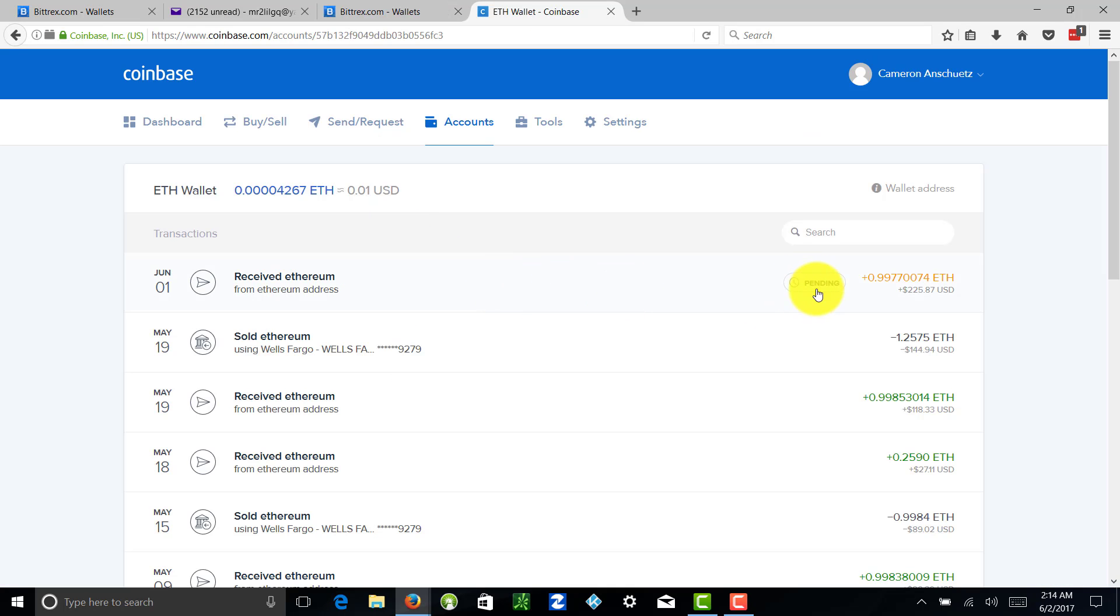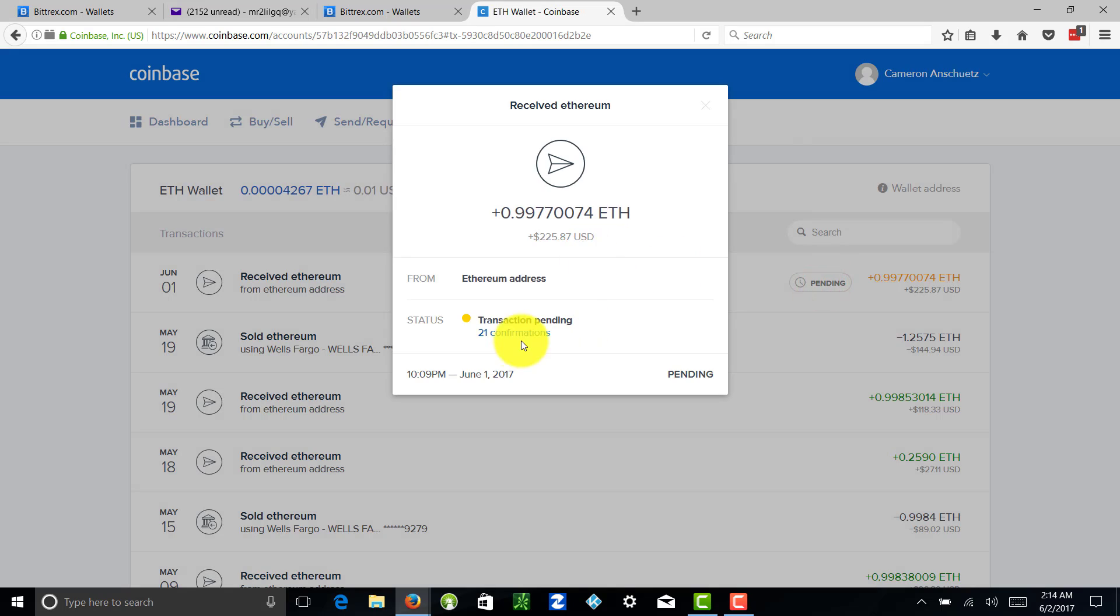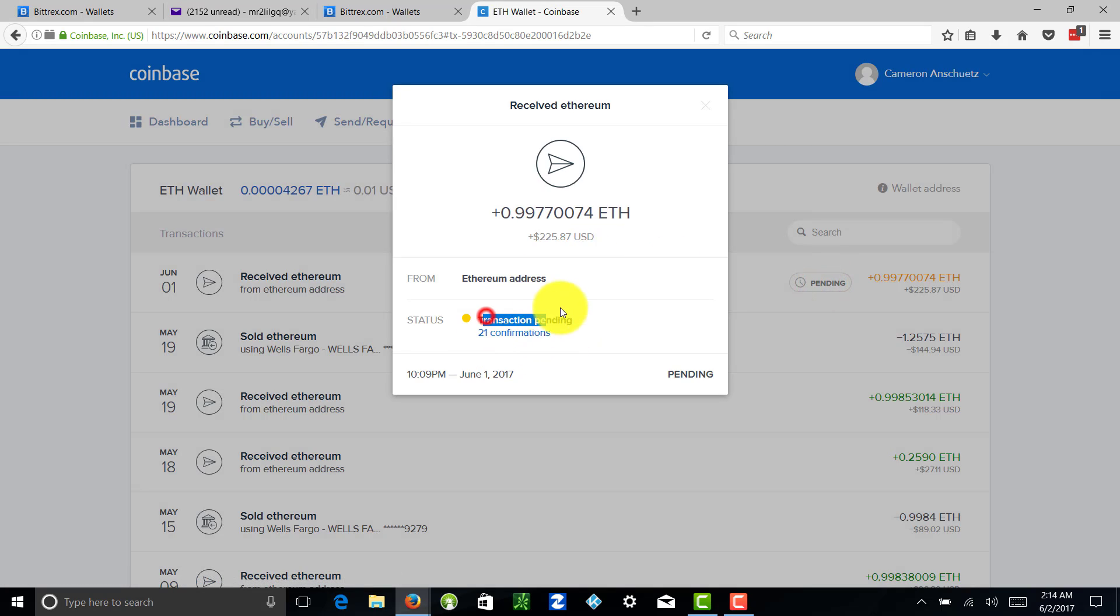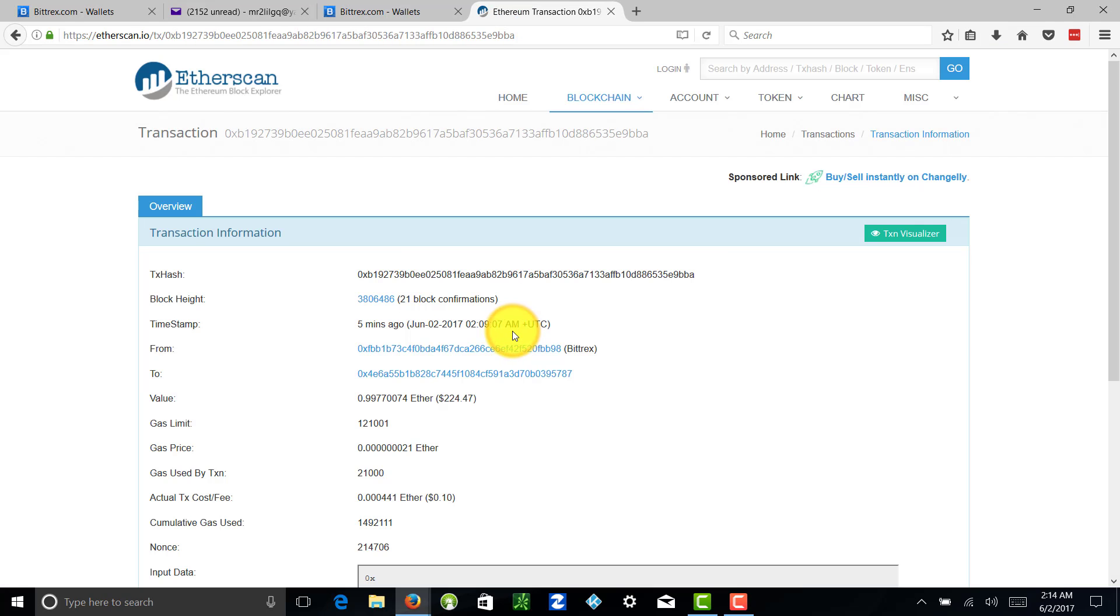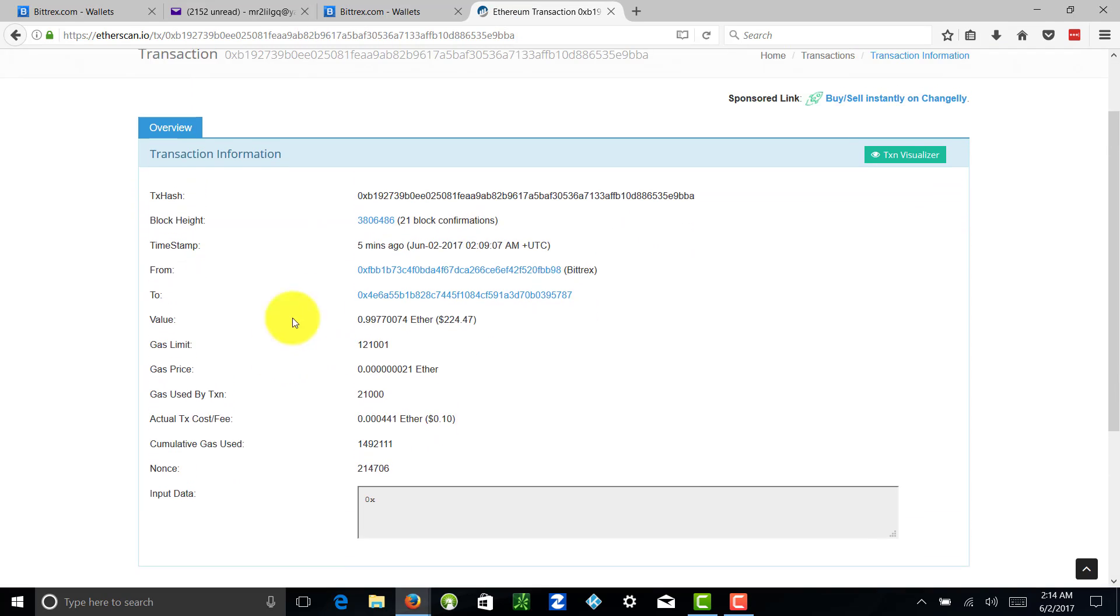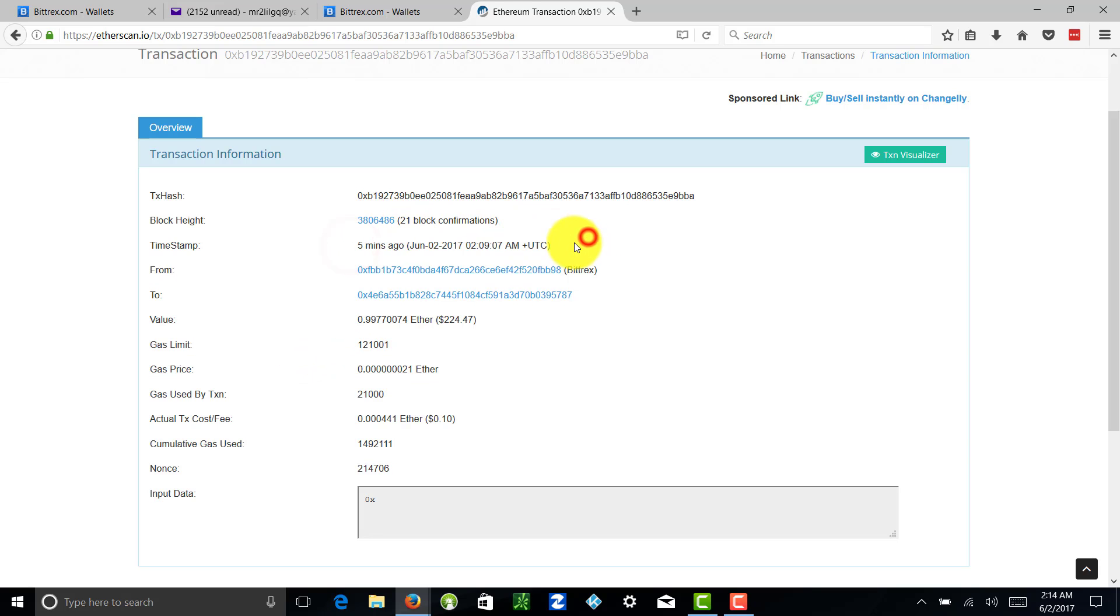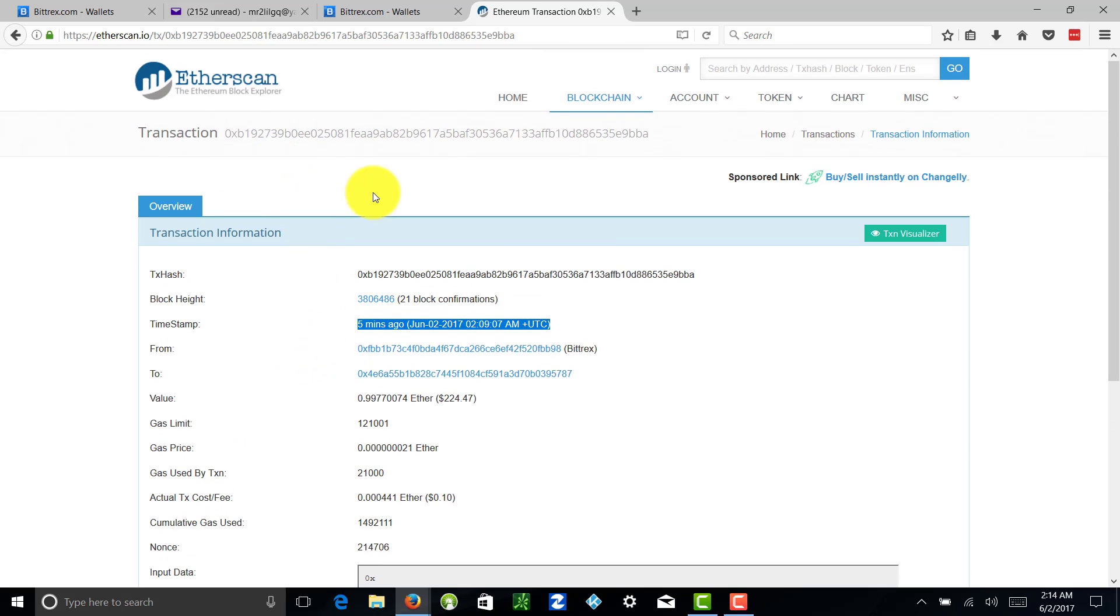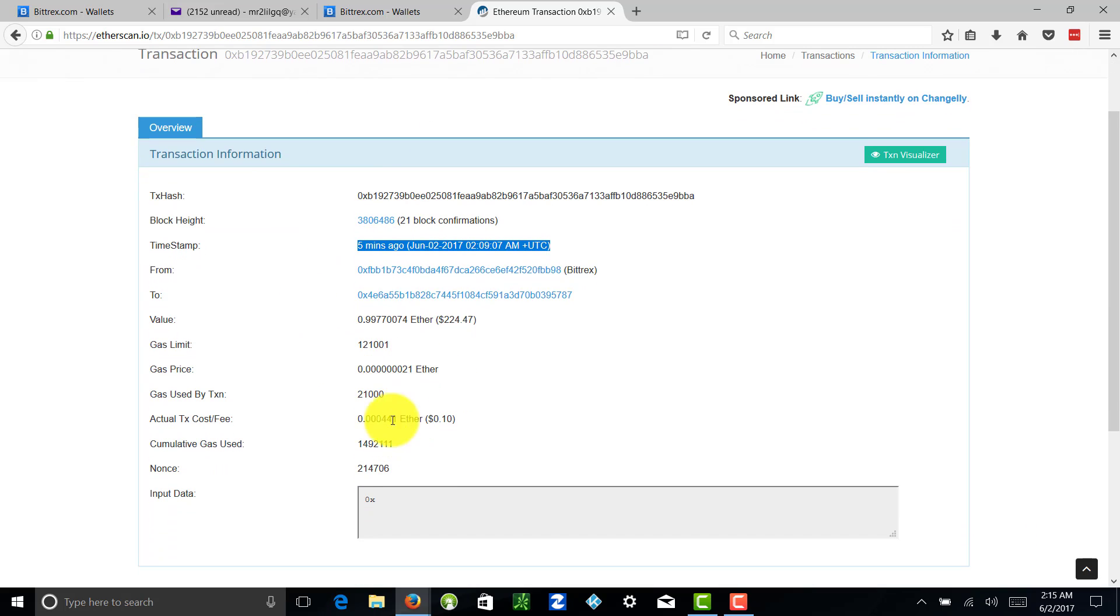One thing I did want to show you that's pretty cool is you can actually click on this pending and you can see how many transactions are pending, kind of when this went through. You can actually click on confirmations - 21 confirmations - you can see where your block is and what the time stamp of this was. Pretty cool. You just click on that link, it's going to give you a little bit more information.